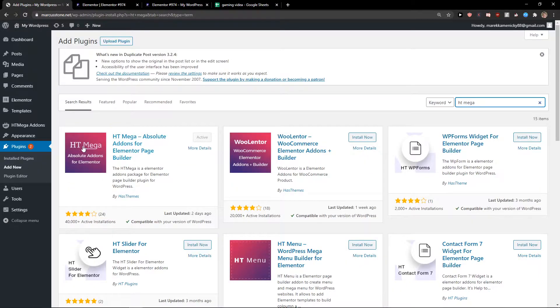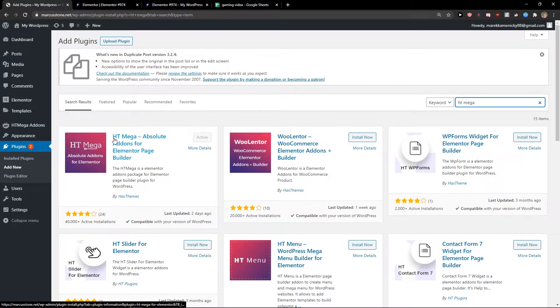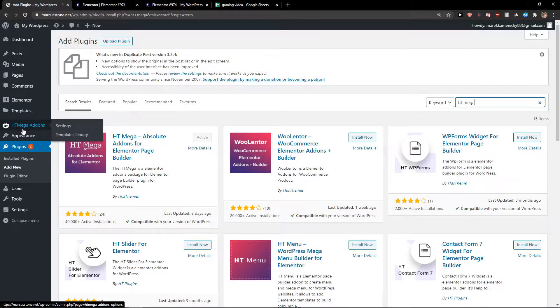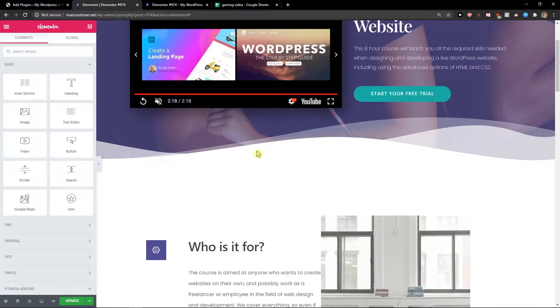The first thing you want to do is install this plugin: HT Mega Absolute Add-ons for Elementor Page Builder. Then you will see it here. When you have it,